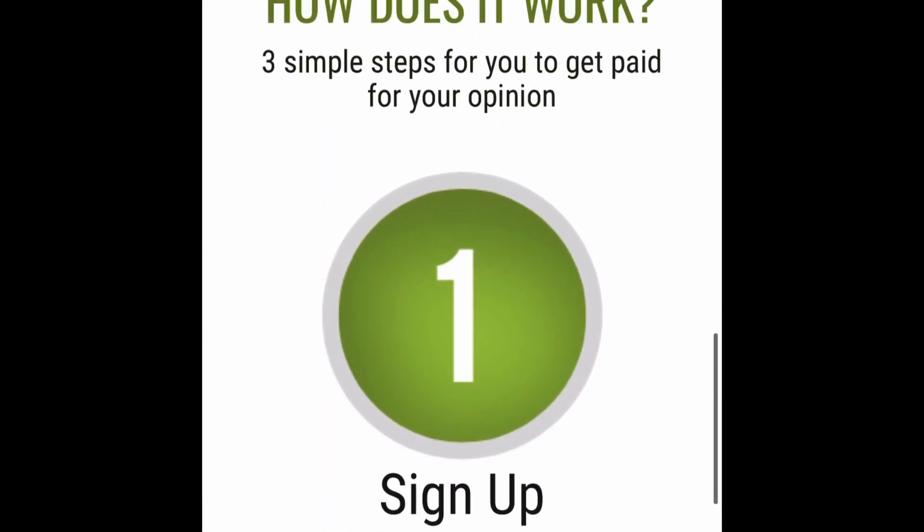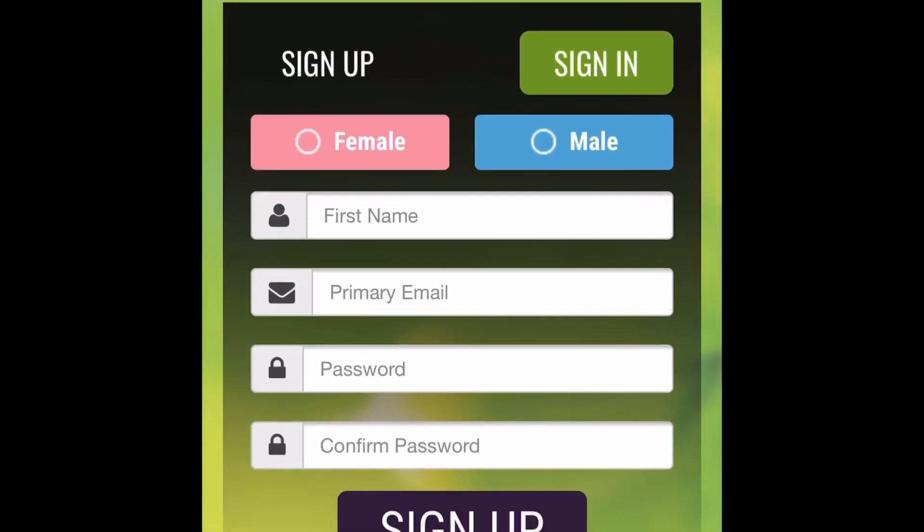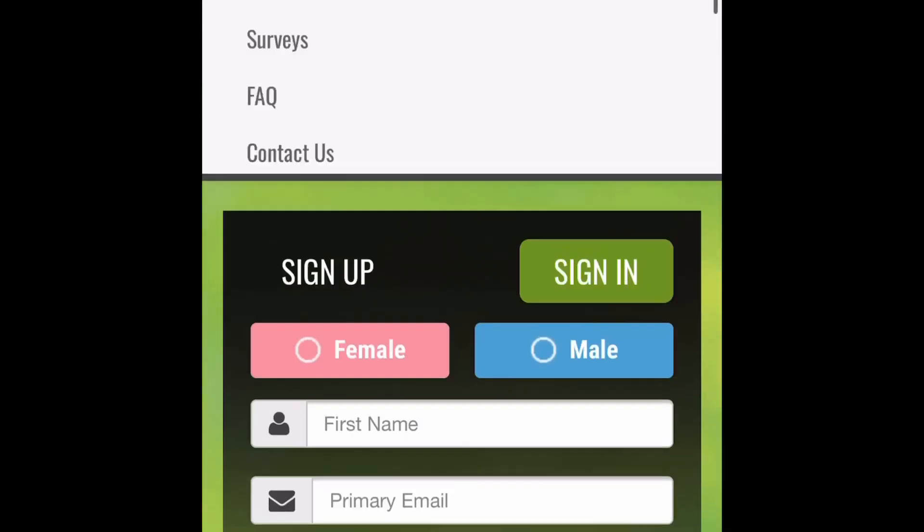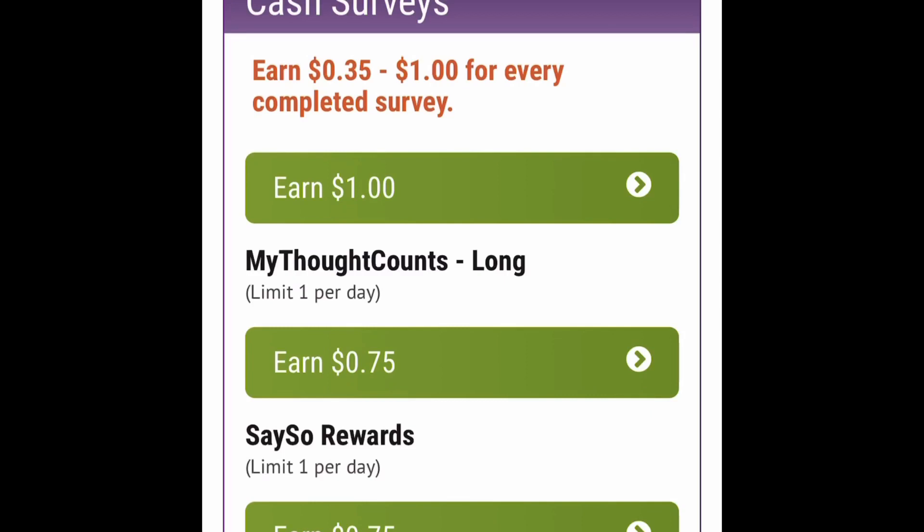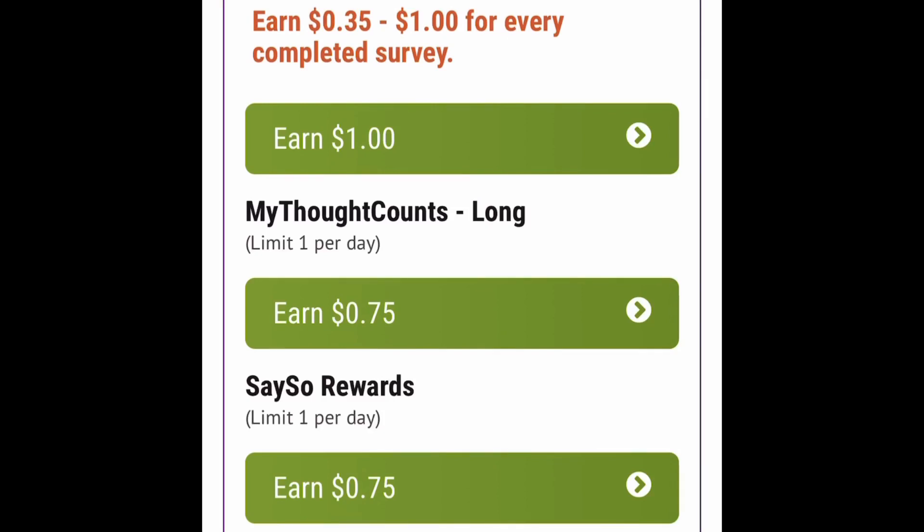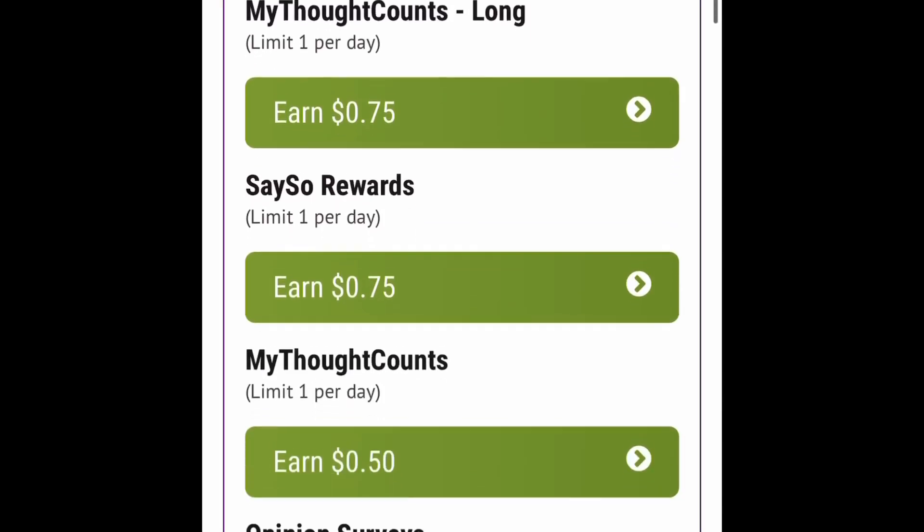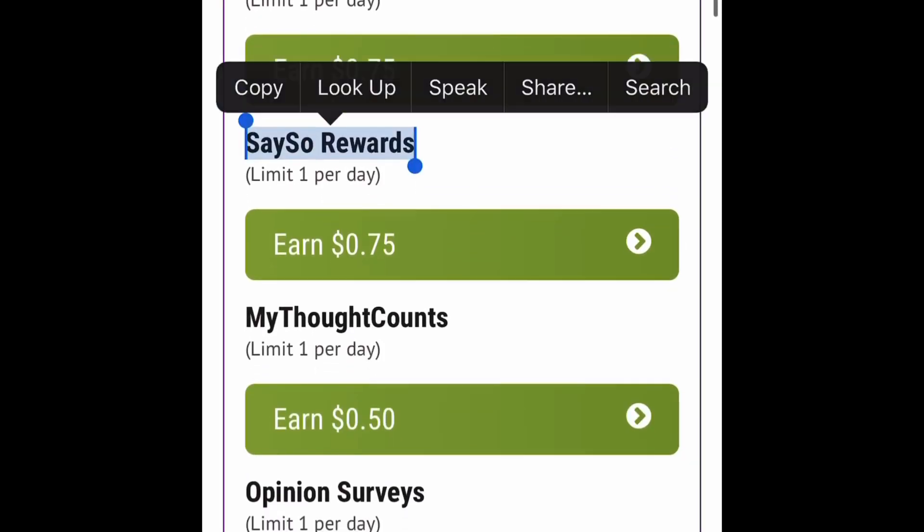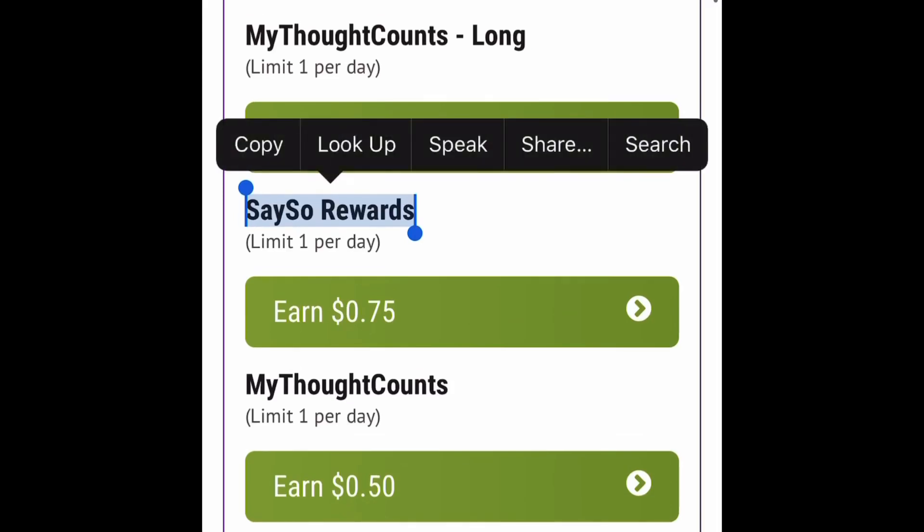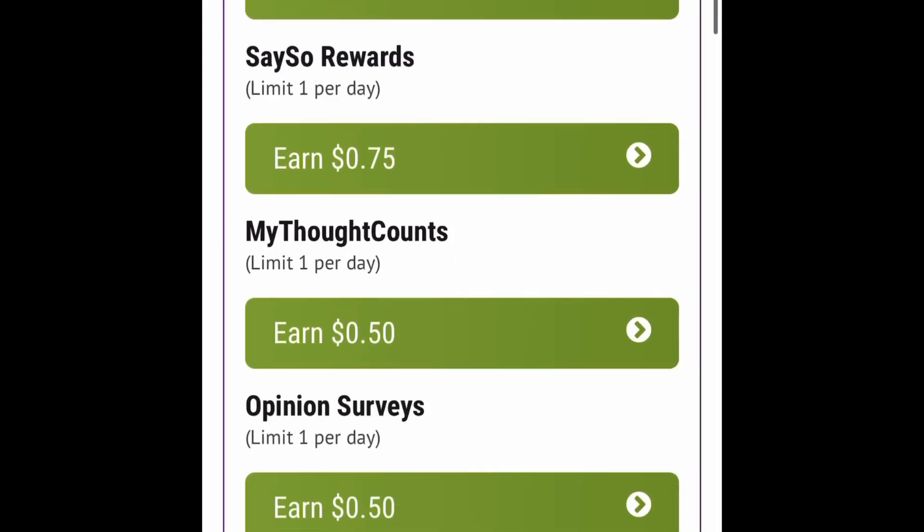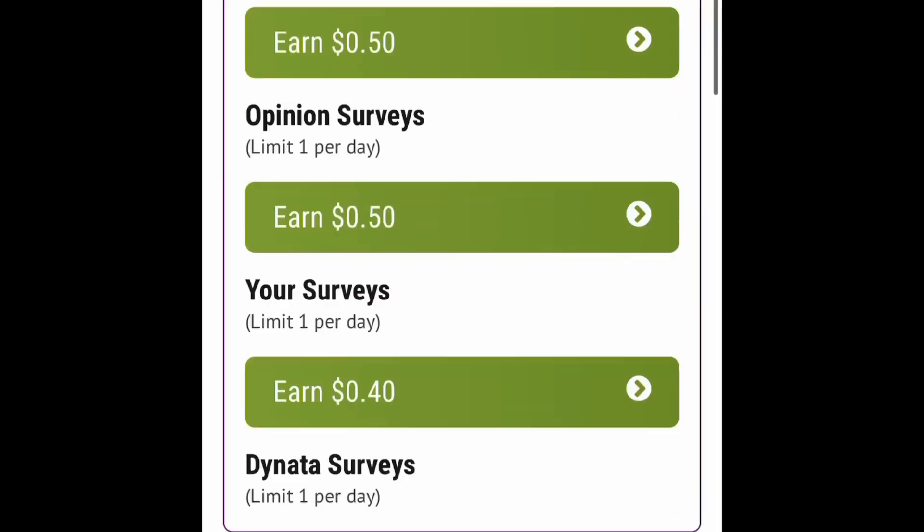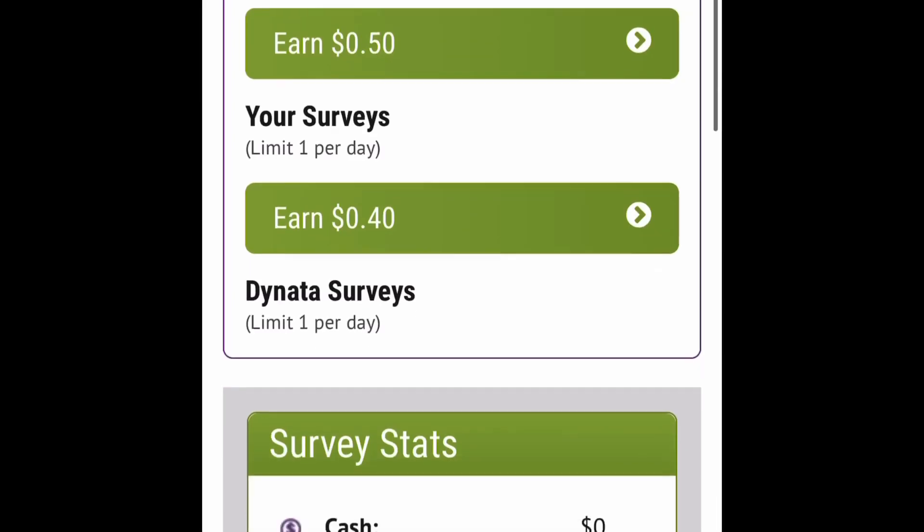Now let me go ahead and scroll up here to the menu because I want to show you some surveys right quick. Okay now as you can see you can earn one dollar survey, 75 cents for say so awards, 50 cents for my thought counts.